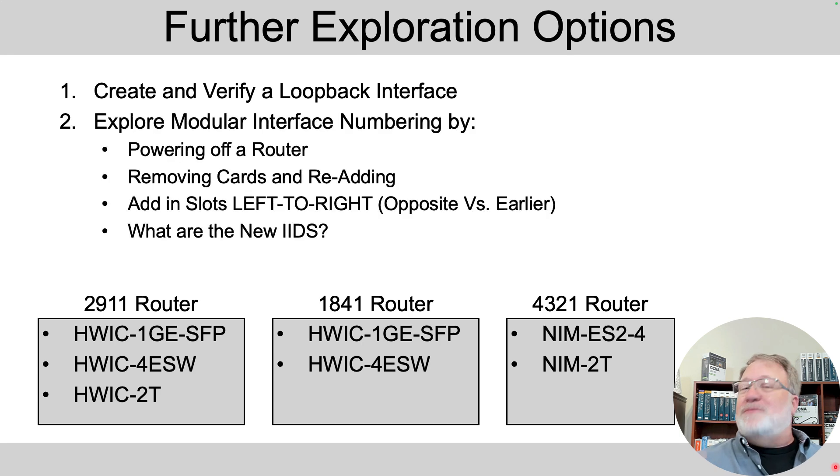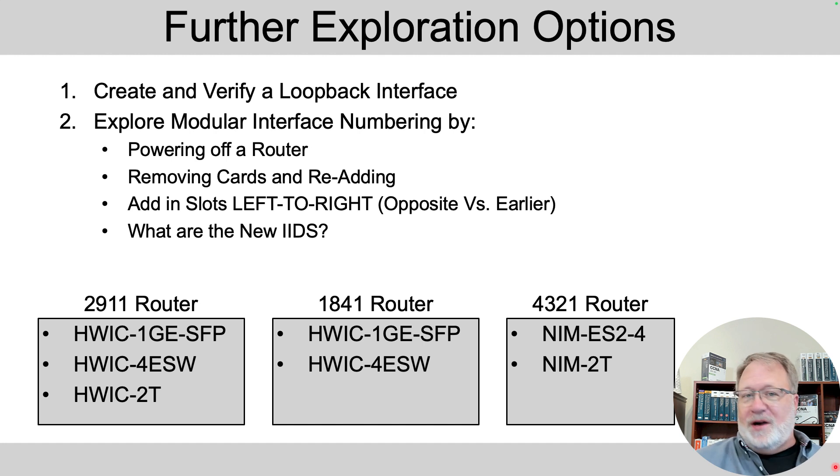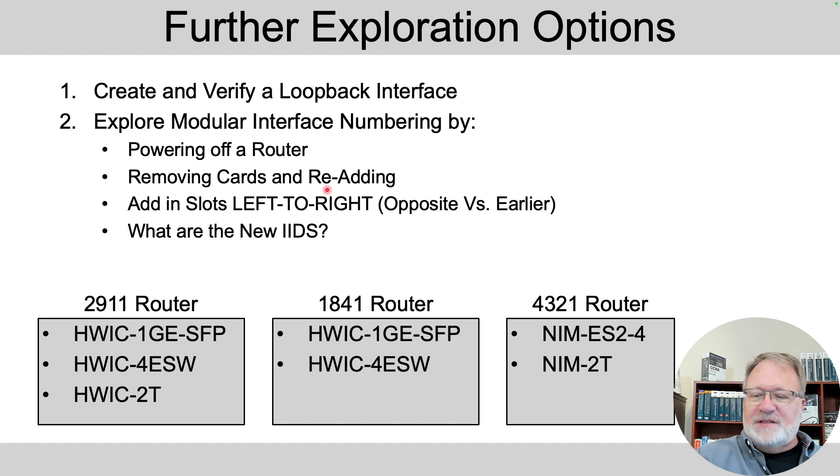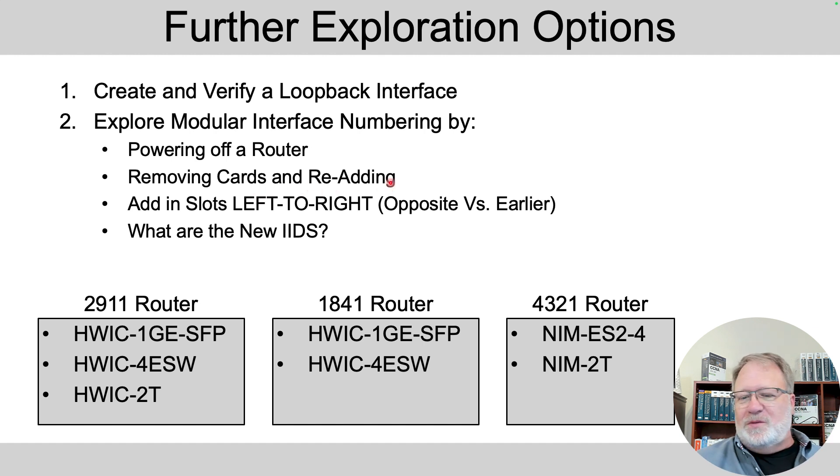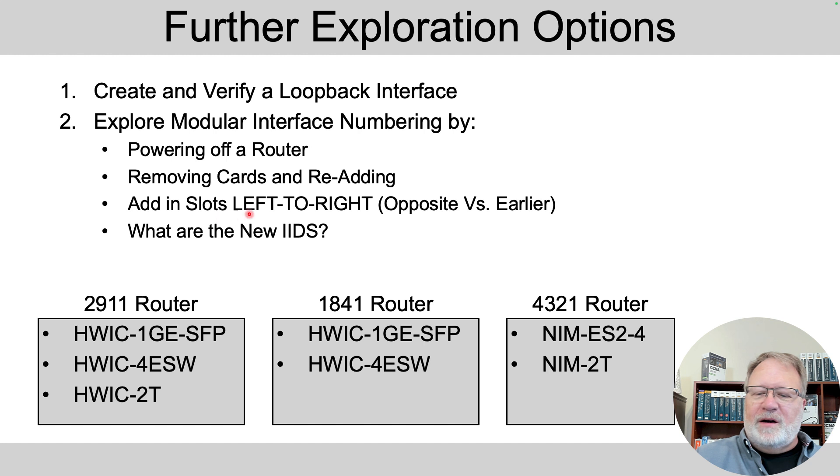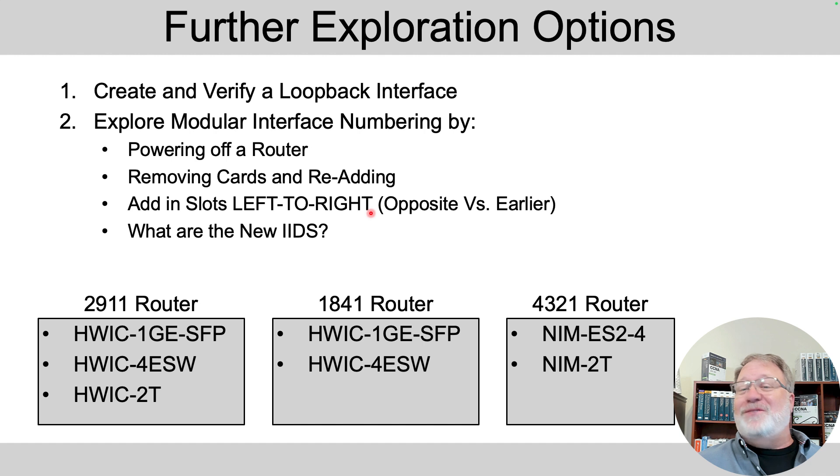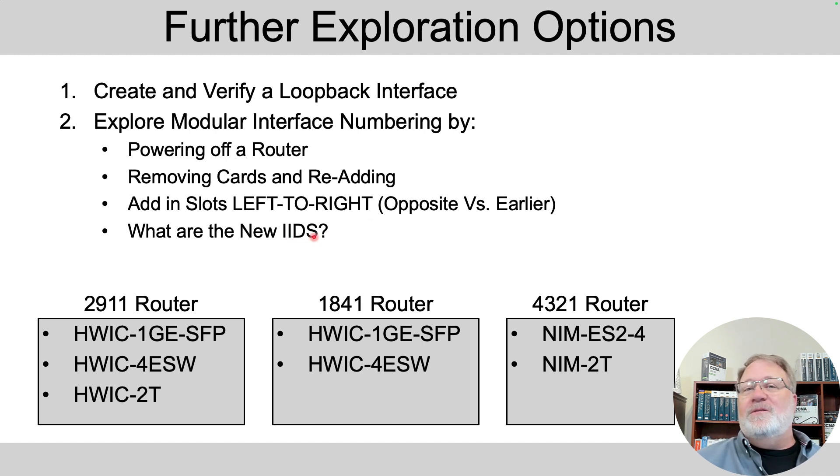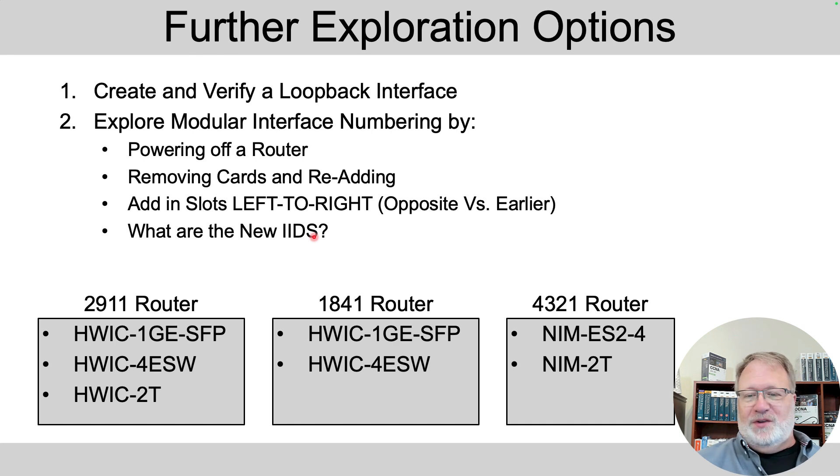Alternately, experiment more with the interface ID numbering. And here's what you could do. You could turn off any of your routers or all of them. So, power them off. Remove the cards. And re-add them. But maybe this time, instead of working right to left through the open slots, add the hardware left to right. And that's important to realize. If you do that, those interface IDs are going to be different. So, go and check out the new interface IDs and confirm your thinking on how those particular models of routers do things.